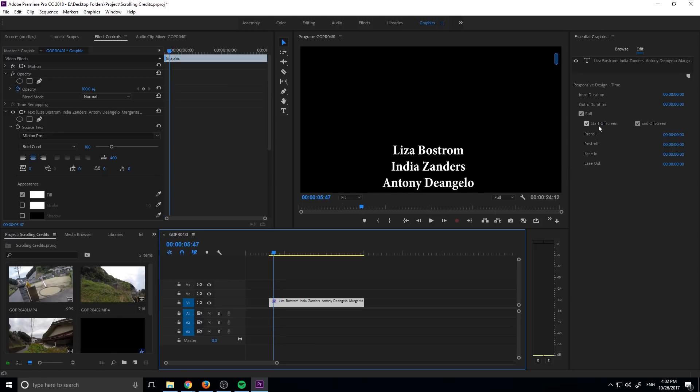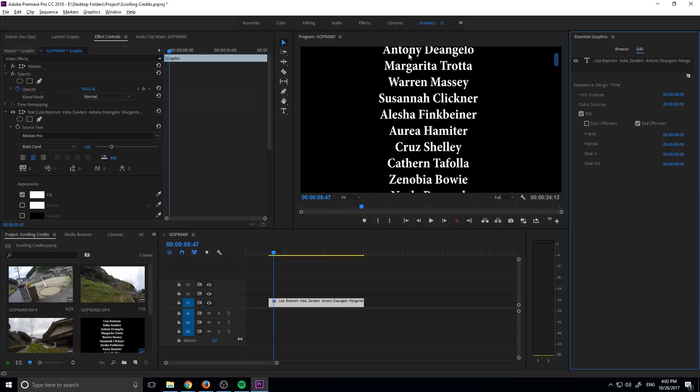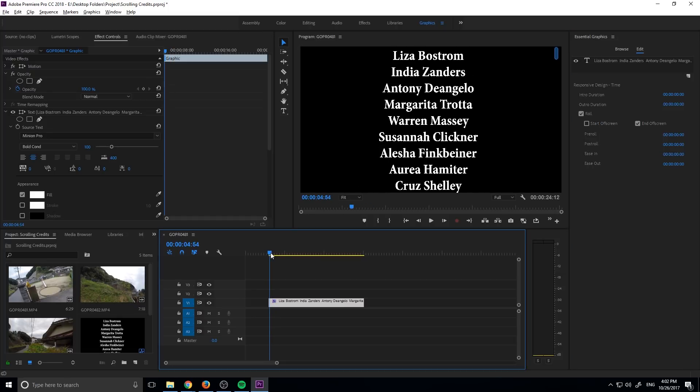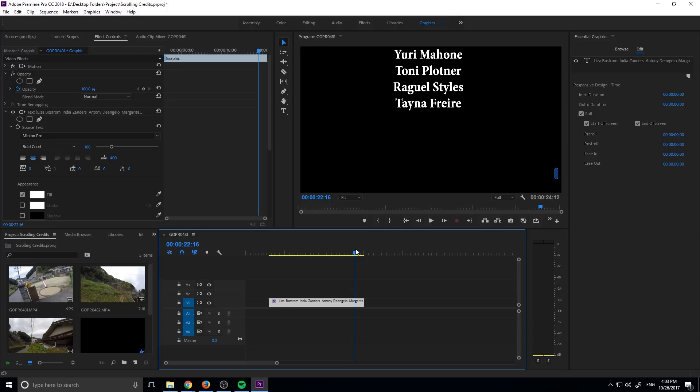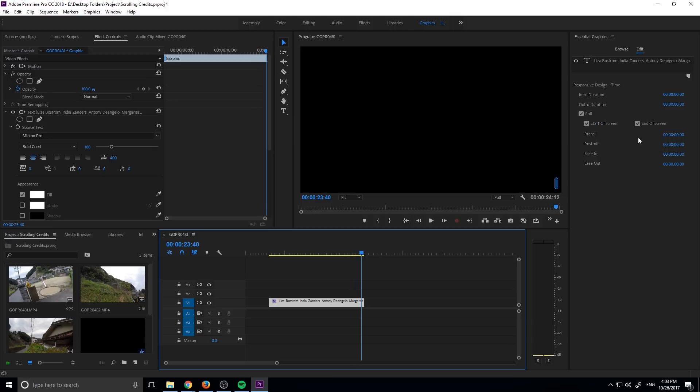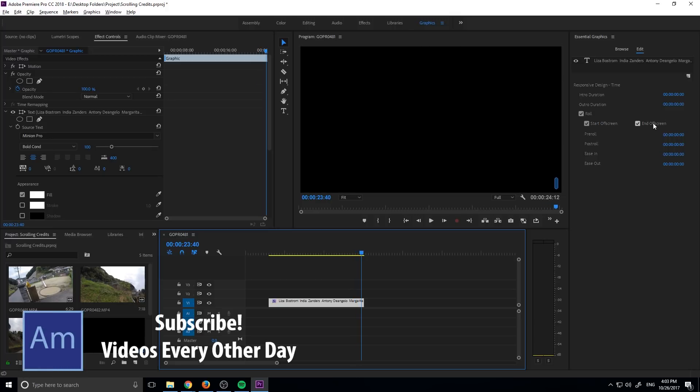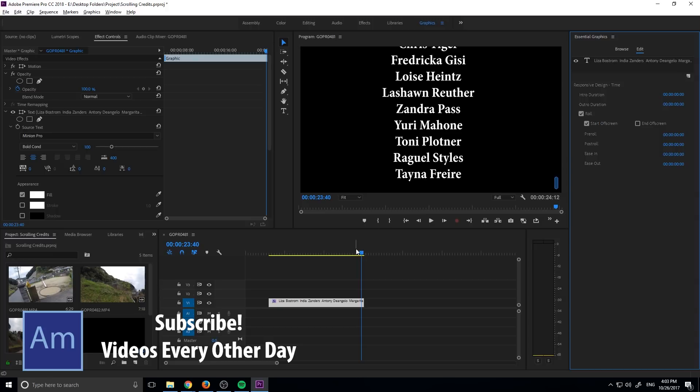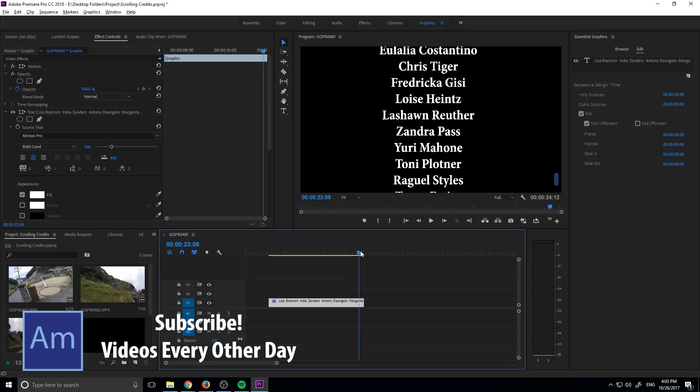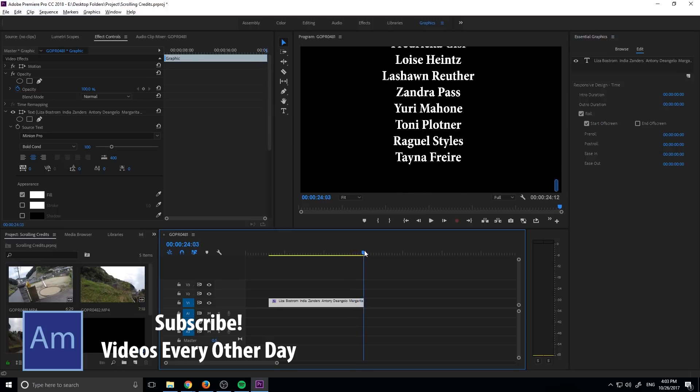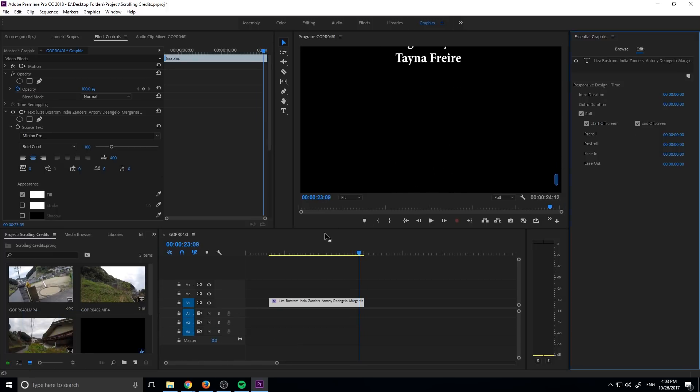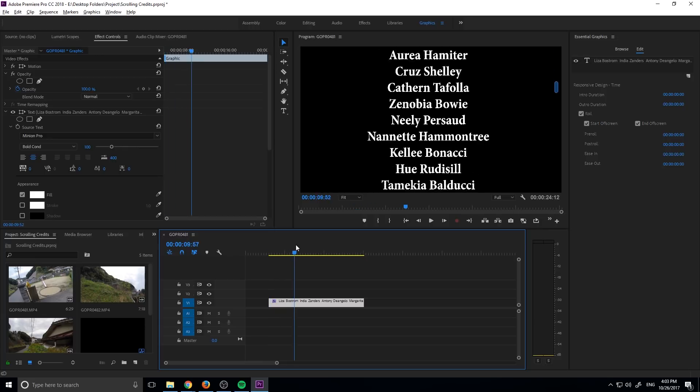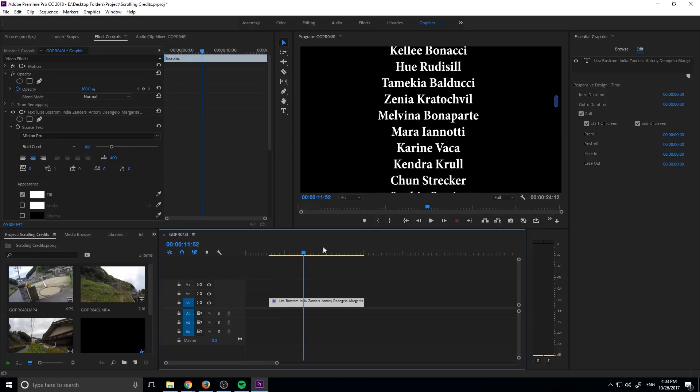So we have a couple other options right here. We can turn off the start off screen button. That's going to make it start just straight up on the screen here like so. If we turn that on it starts right beneath the screen and comes up, and we can also have it end off screen. So you see at the very end here they all go off. These are both typical for credits, so that's why they start off checked. However if you don't want it to be like that, we could just uncheck either one of these buttons and it'll make those necessary adjustments for us.